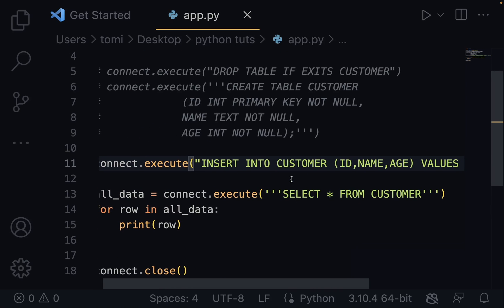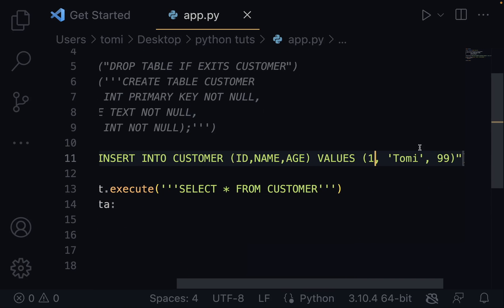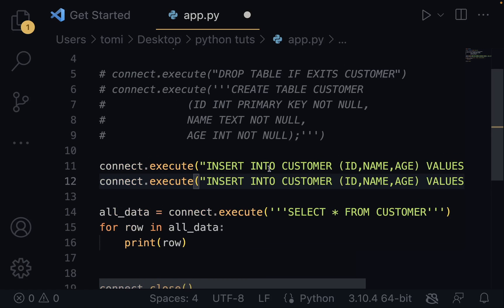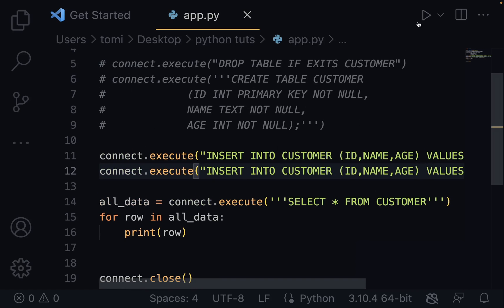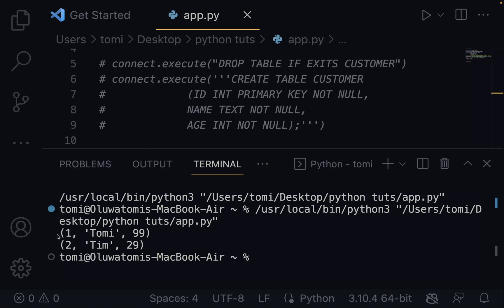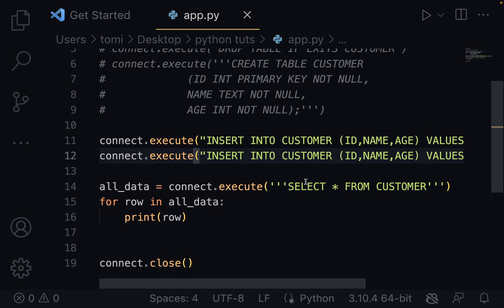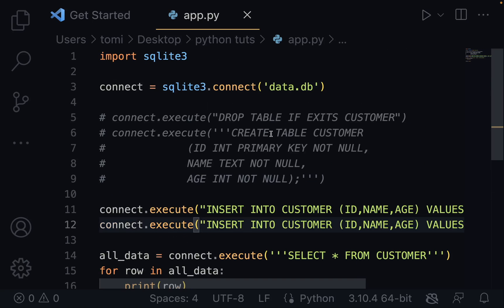Now I can create another record. I'll copy that INSERT line and paste it again, giving it an ID of 2, name of Tim, and age of 29. Once I save and run this, it gives us two rows: one with 1, Tommy, 99 and another with 2, Tim, 29. This is how you can easily use an SQL database in your Python project.